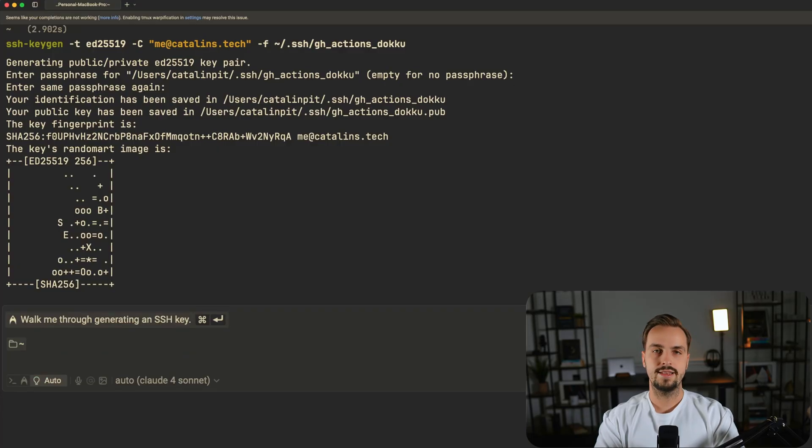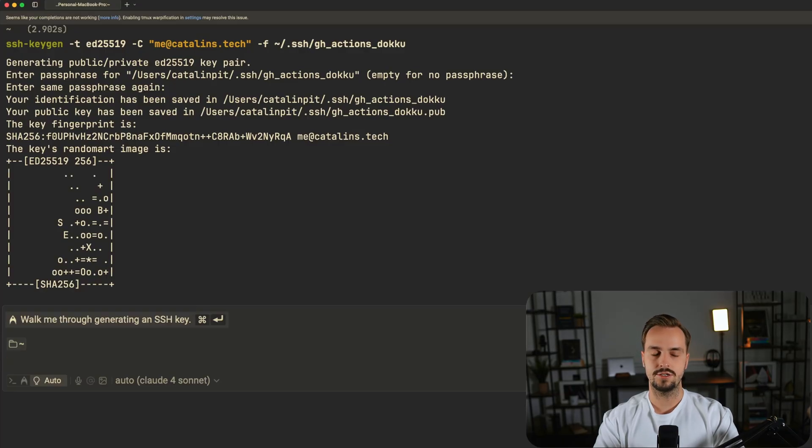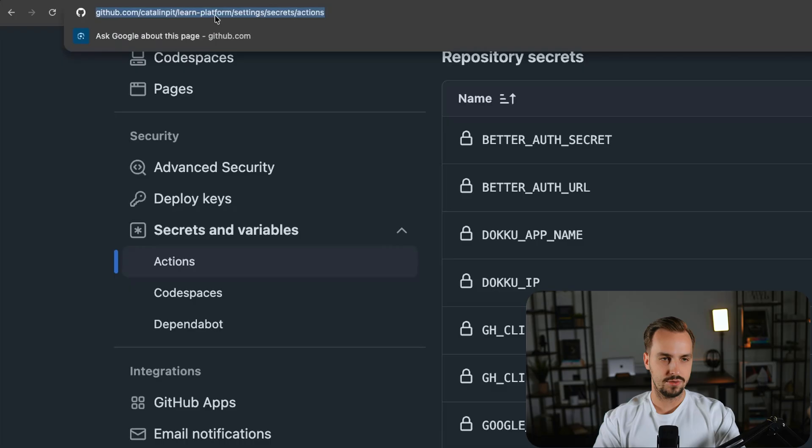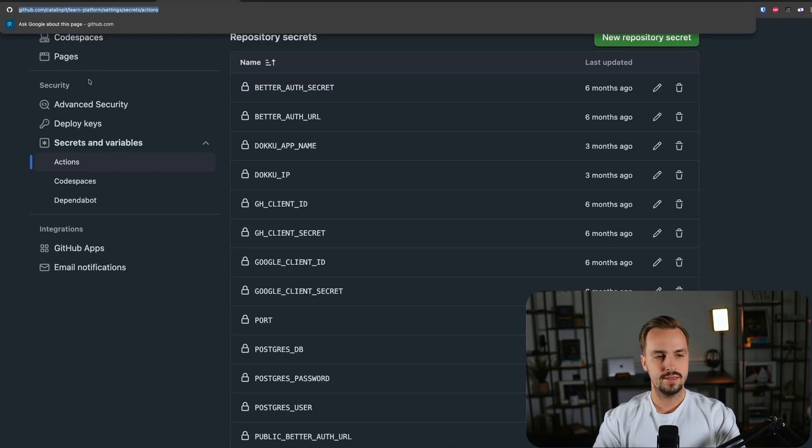Now that the SSH keys are created, we need to copy them because we'll need to add them to GitHub Actions. Once you copy your SSH keys, you need to go to the following URL. Obviously you need to replace my repo name learn platform with your repo name, then navigate to the secrets and variables sections and click on Actions.